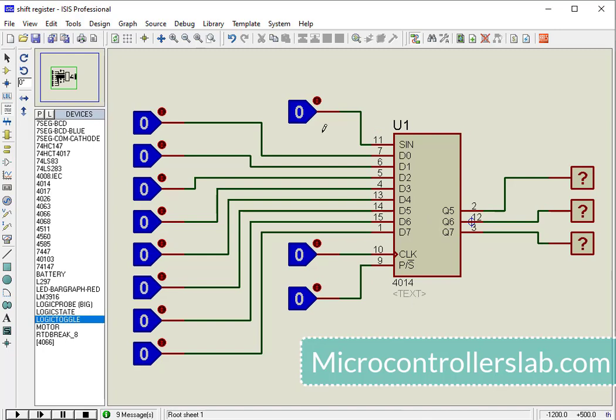Now let's see CD4014 simulation and how it works in Proteus.